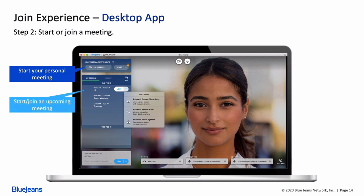Here in the middle is a list of all your upcoming scheduled meetings with an easy-to-find join button. To the right of each meeting, you'll see a drop-down menu that shows more join options.